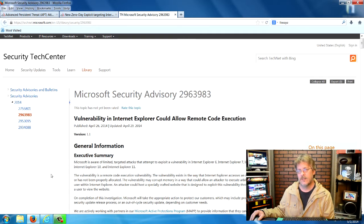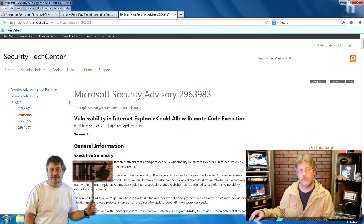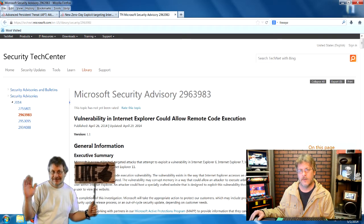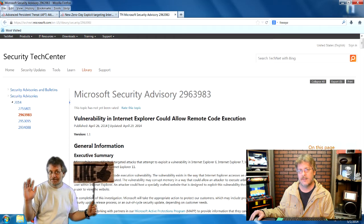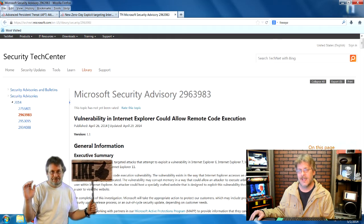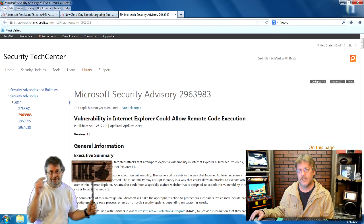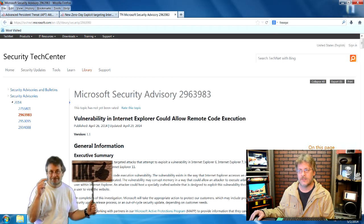So even when fixes come out for modern operating systems like Windows 7 and 8, Windows XP will not be patched.